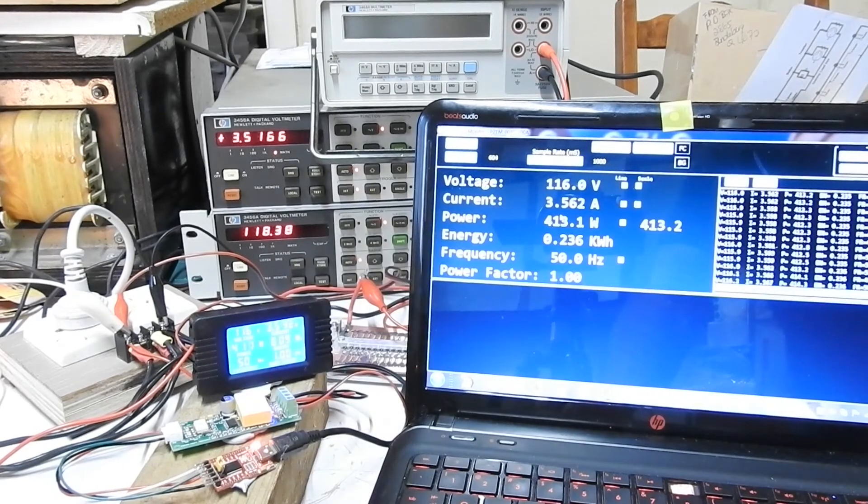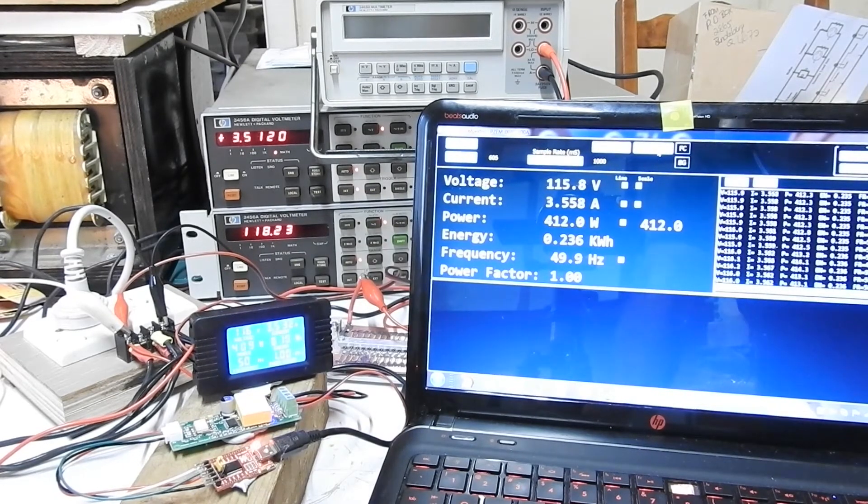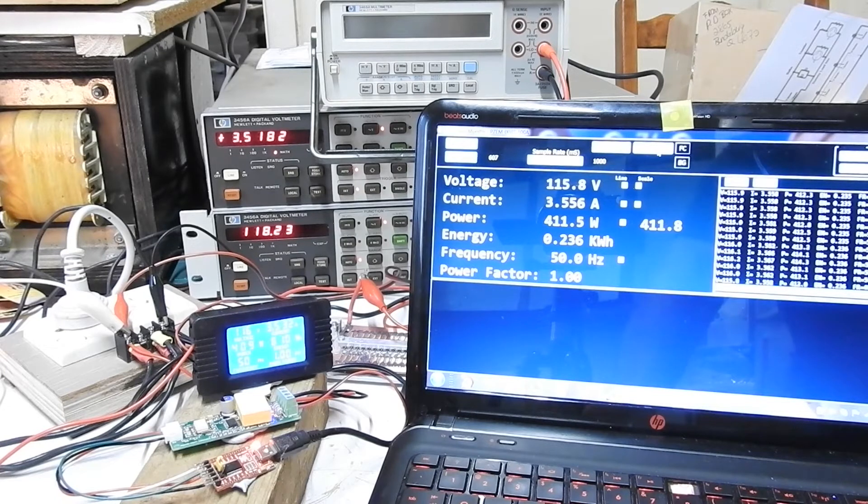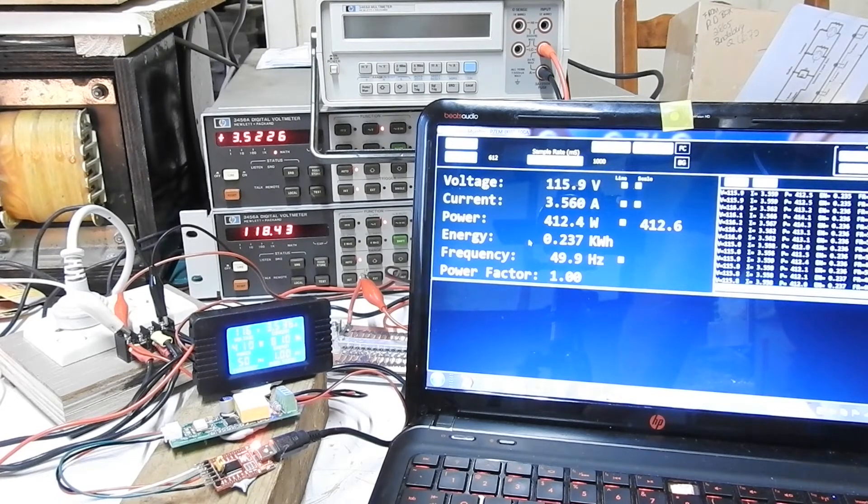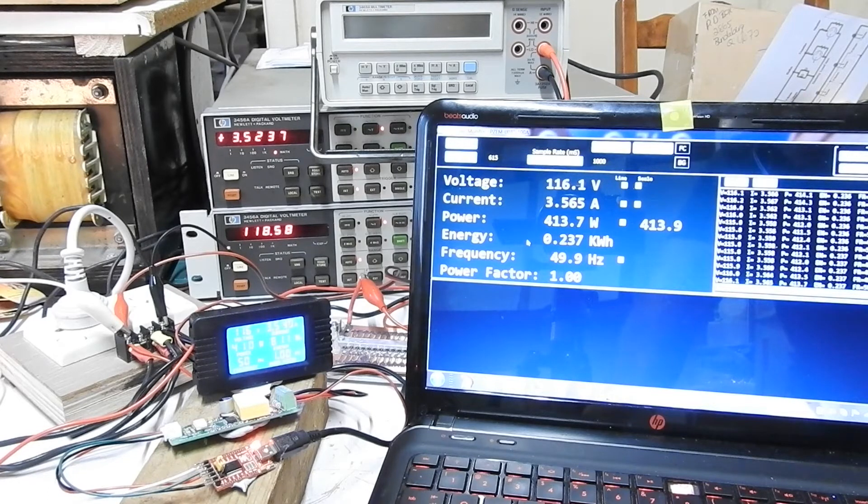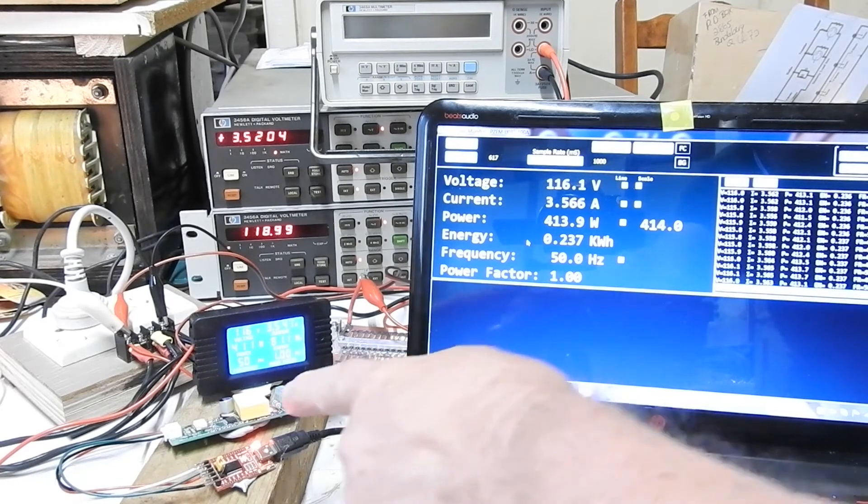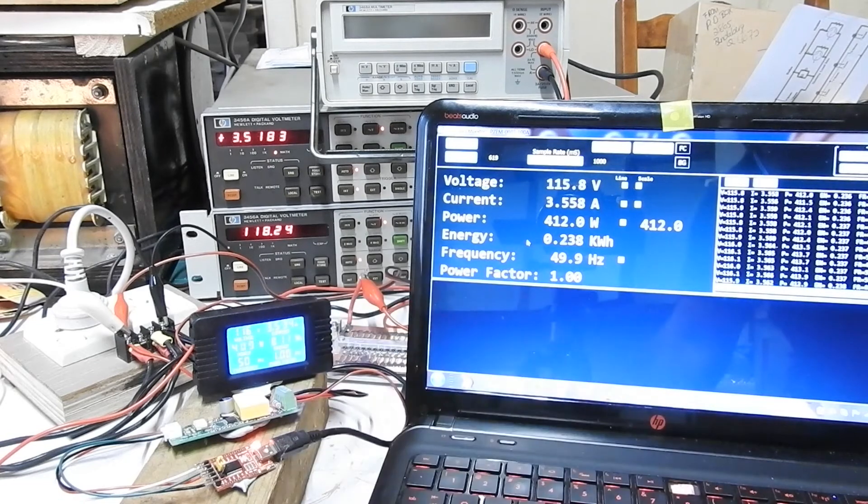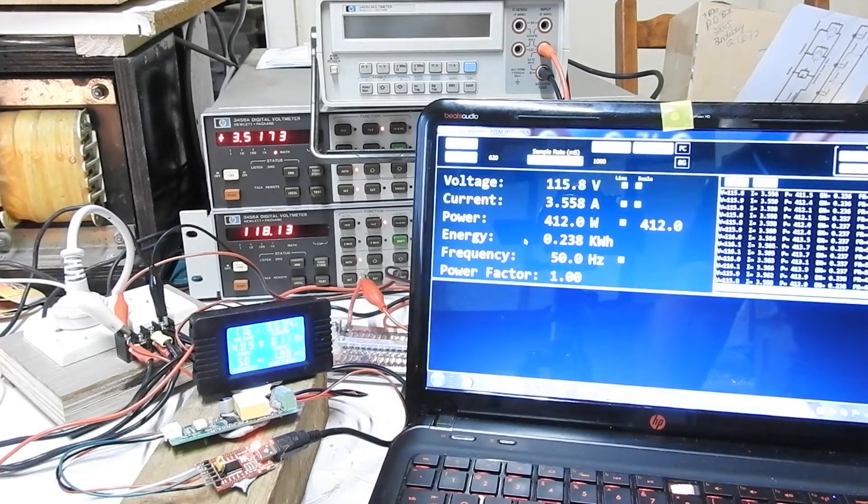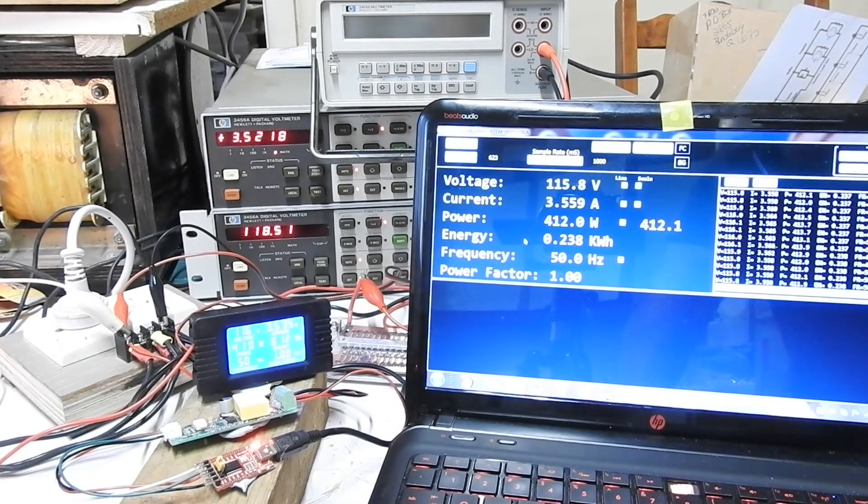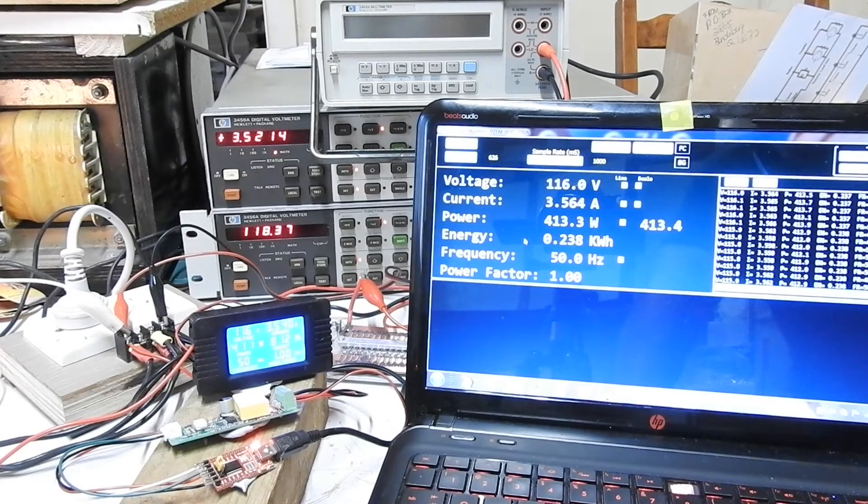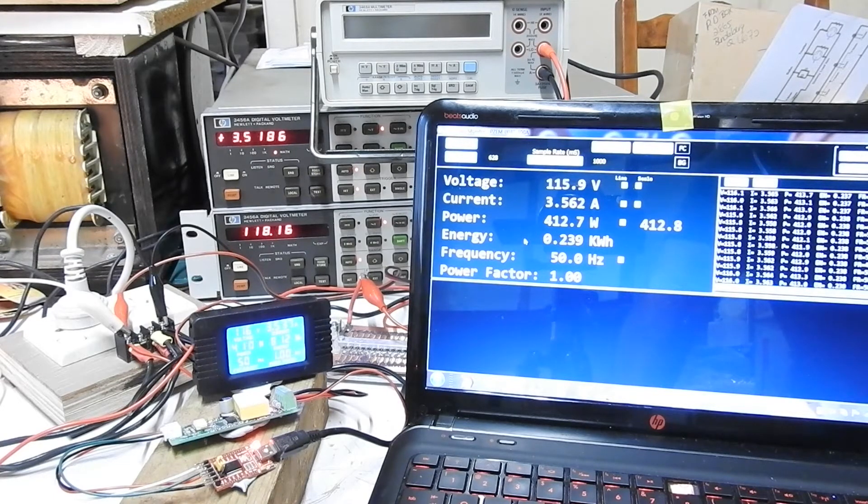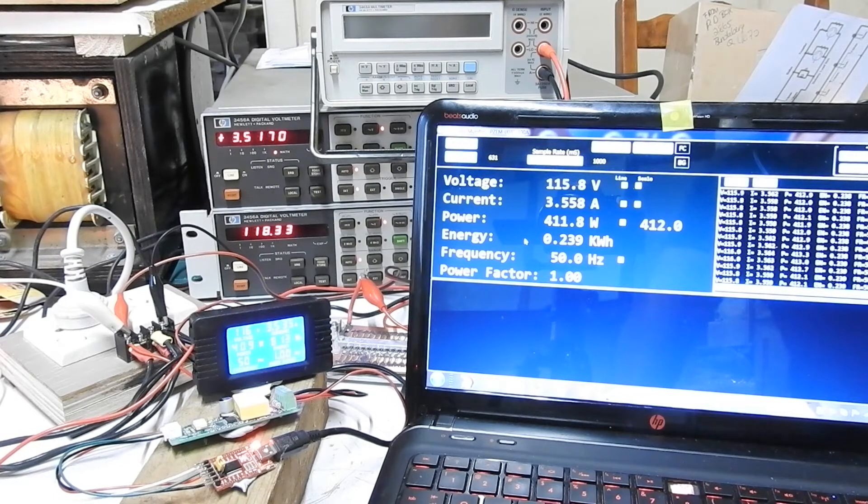Also it's got a calibration function, which I've got a button here to send that command to it. But the manual documents the command but it doesn't say under what condition you should send it. Because presumably you should be supplying that with a known voltage and passing a known current. And then when you issue the calibration command, it'll adjust itself to suit. But those conditions aren't mentioned in the manual.